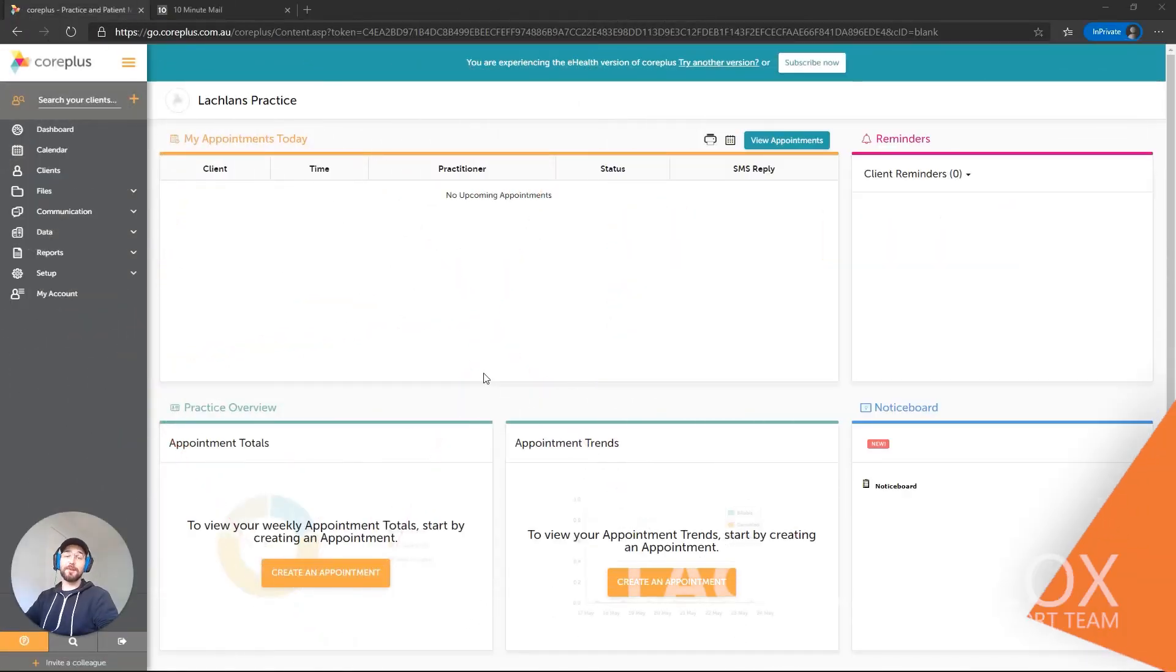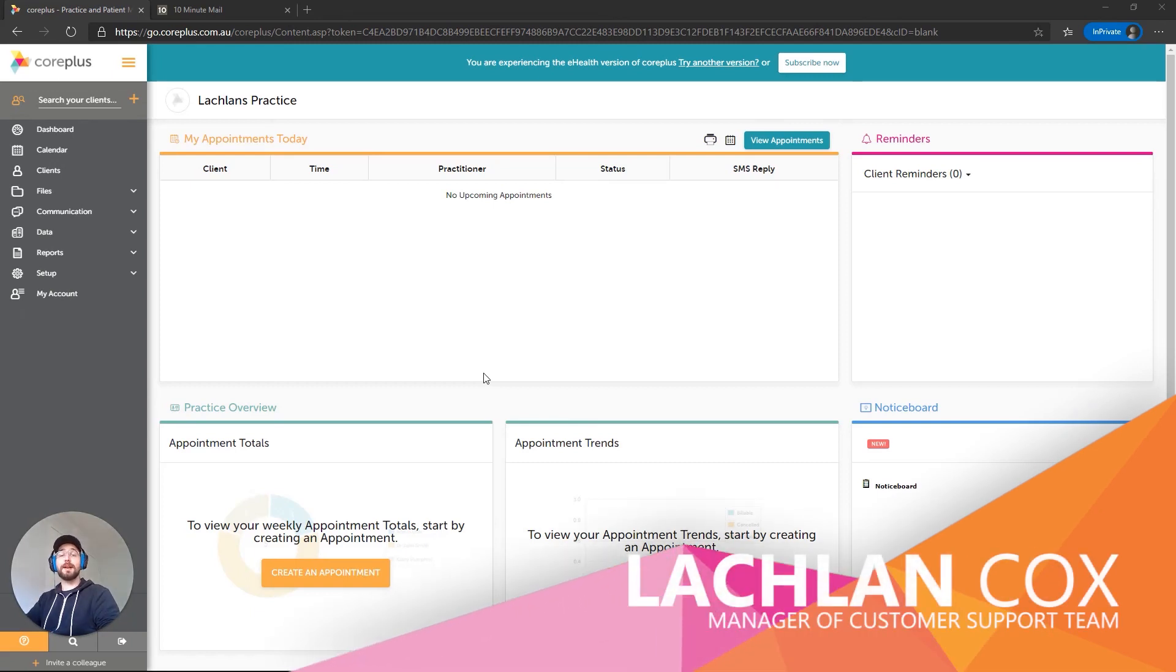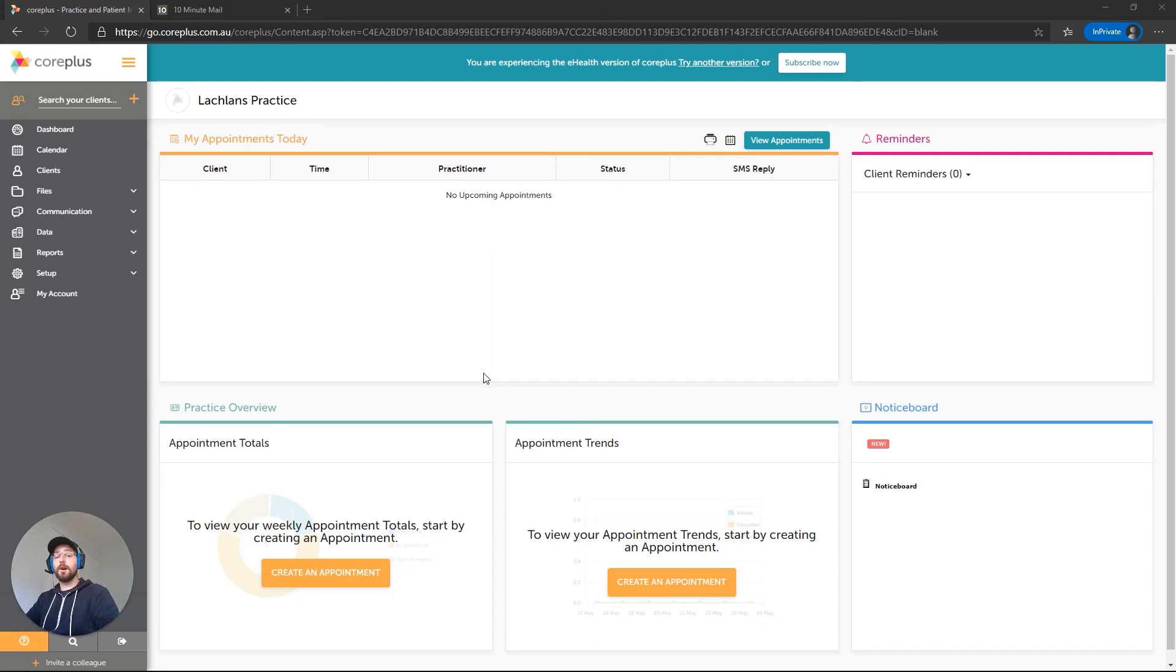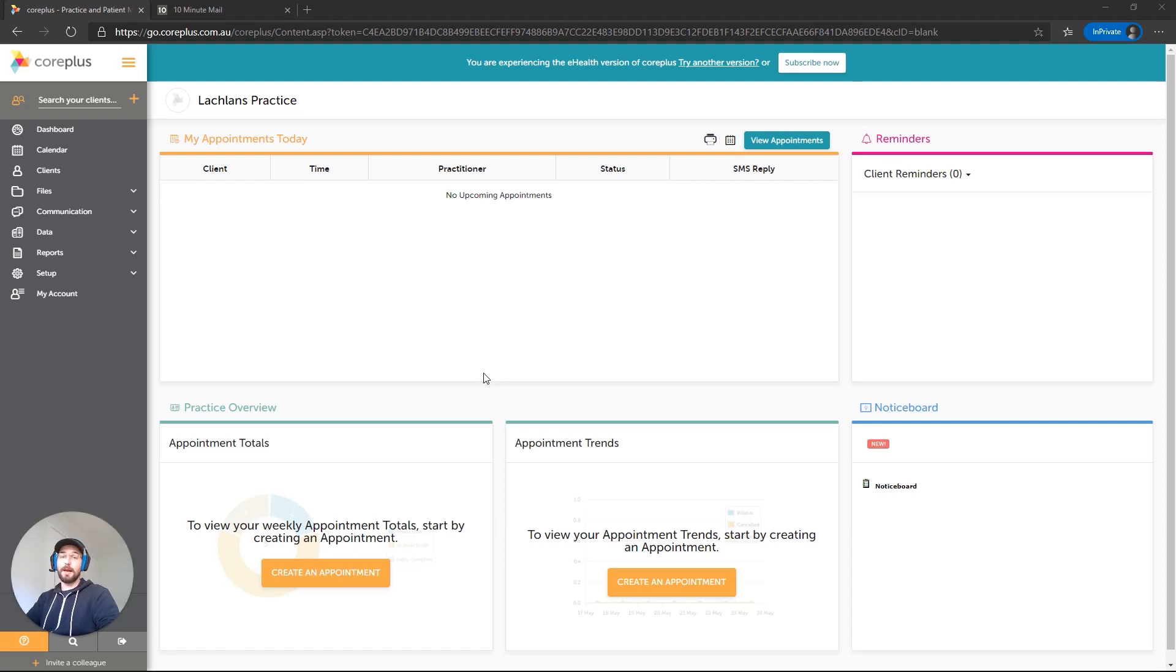Hey everyone, my name is Lachlan and I'm the manager of the customer support team here at CorePlus. This is the first in a planned series of videos where we'll be taking you through your account and showing you how to set up various things.